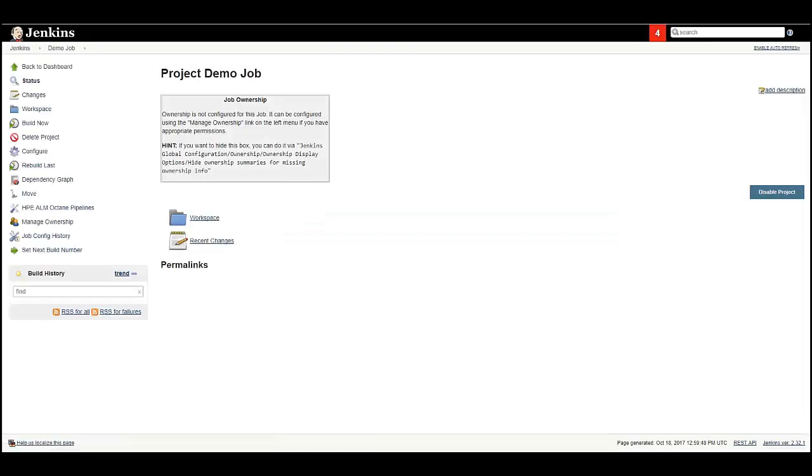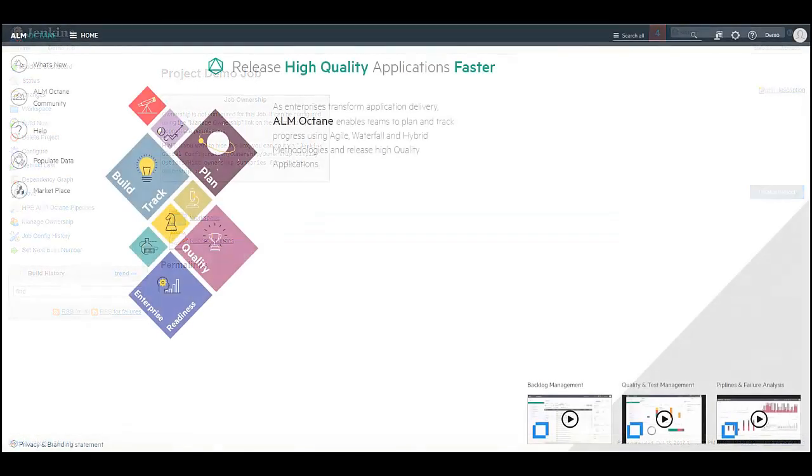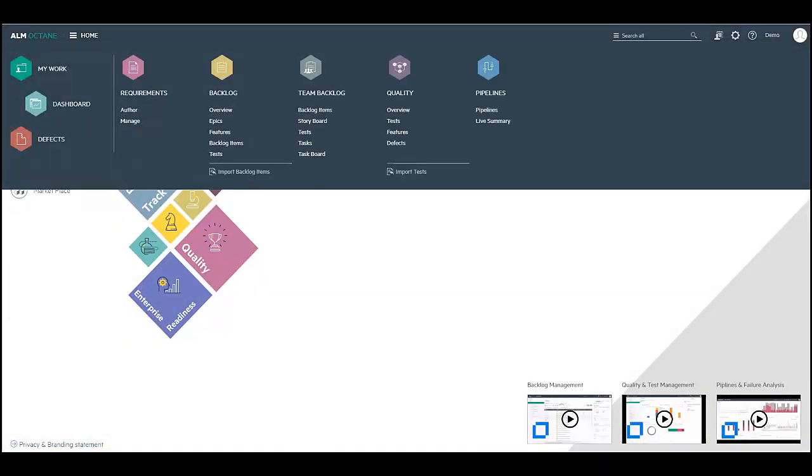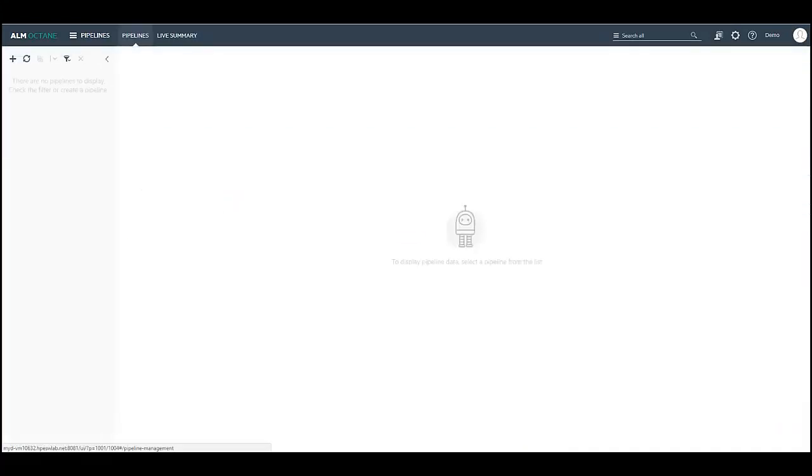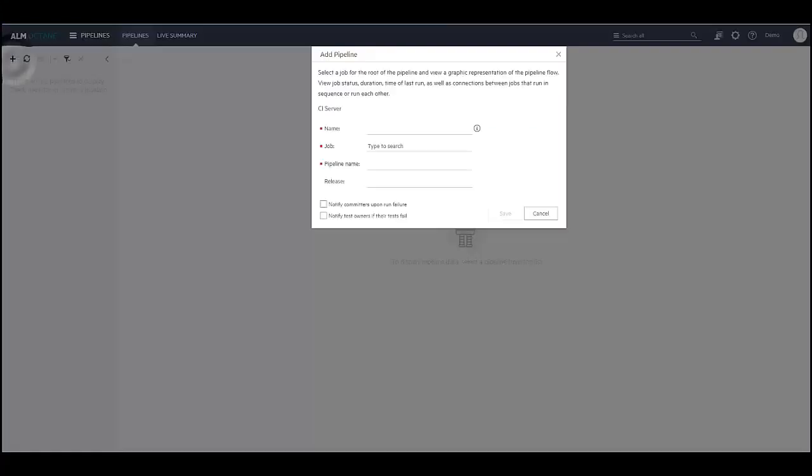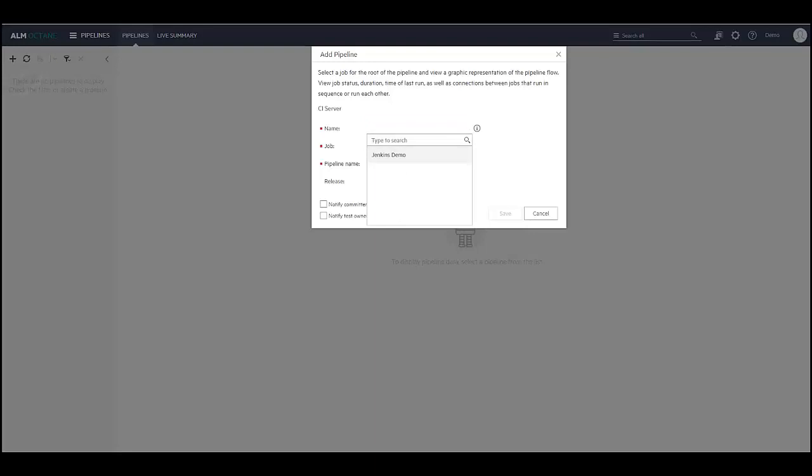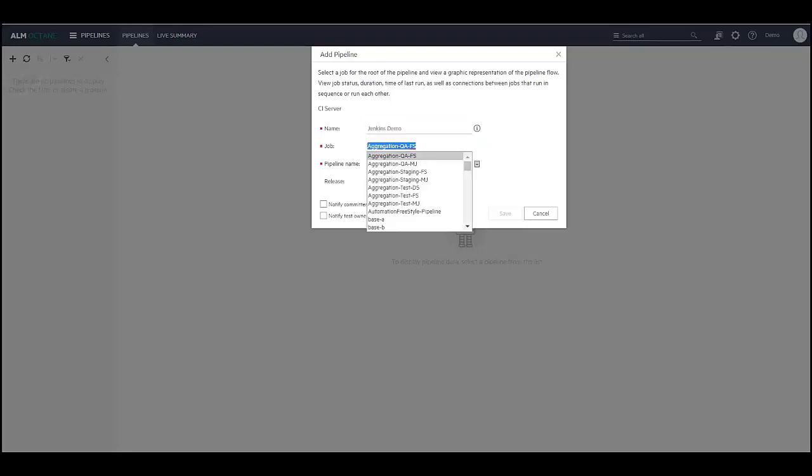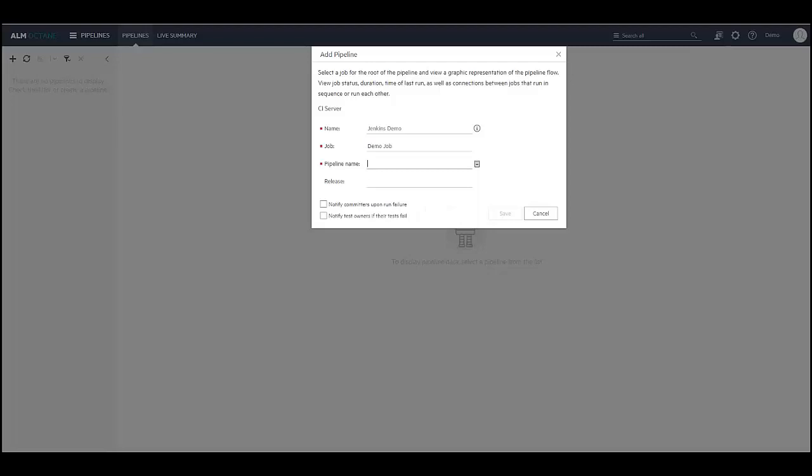Let's return back to the application and navigate to the pipeline module. Click on the plus sign to add a new pipeline. Select the CI server name that we defined earlier from the drop-down list. Now, select a job. Set the pipeline name. Click save and run the pipeline.